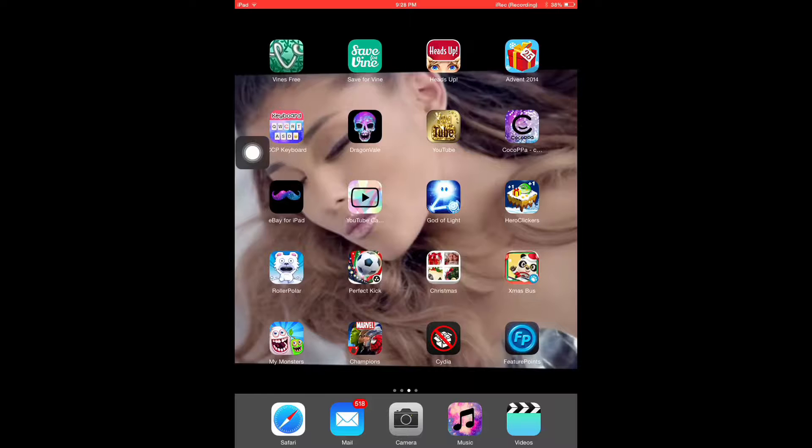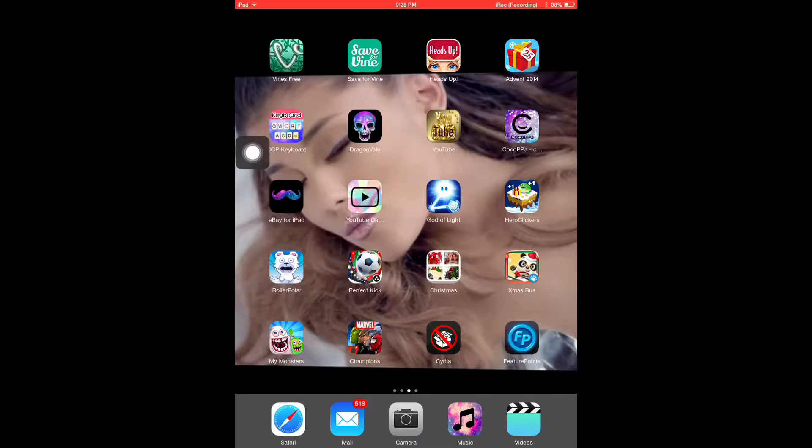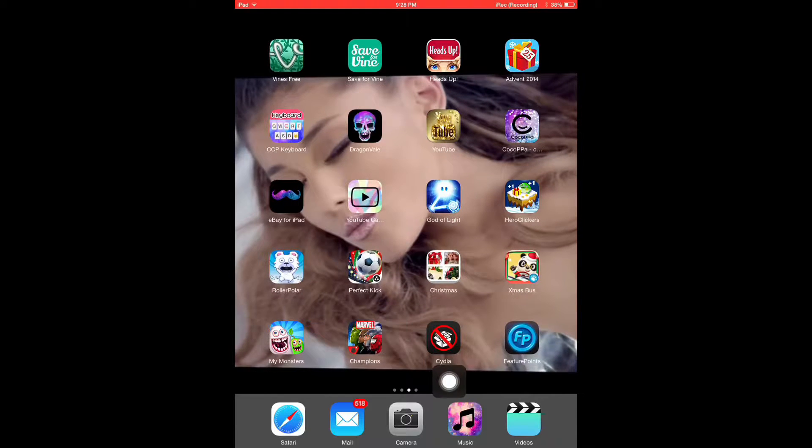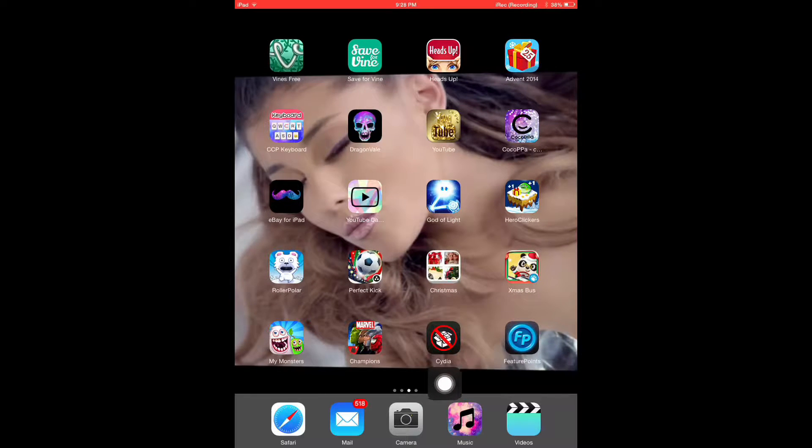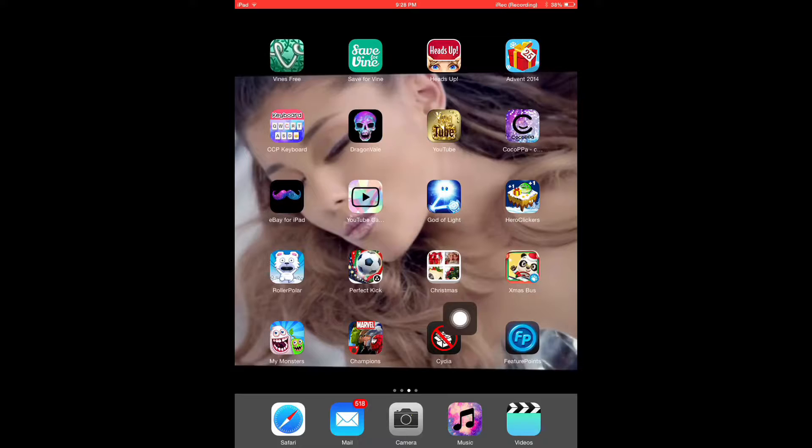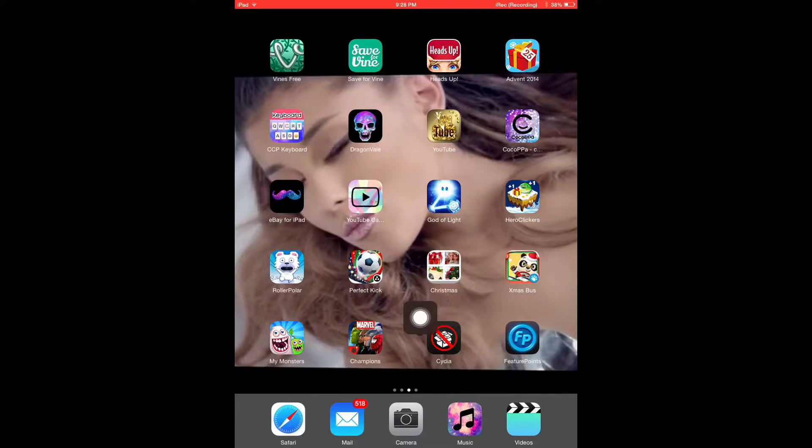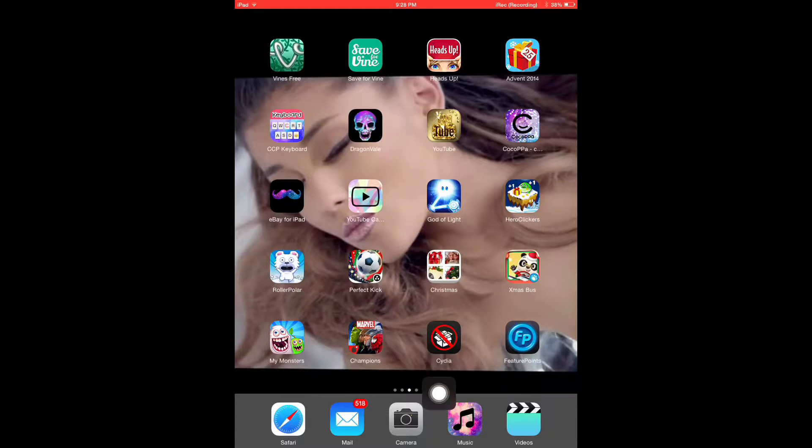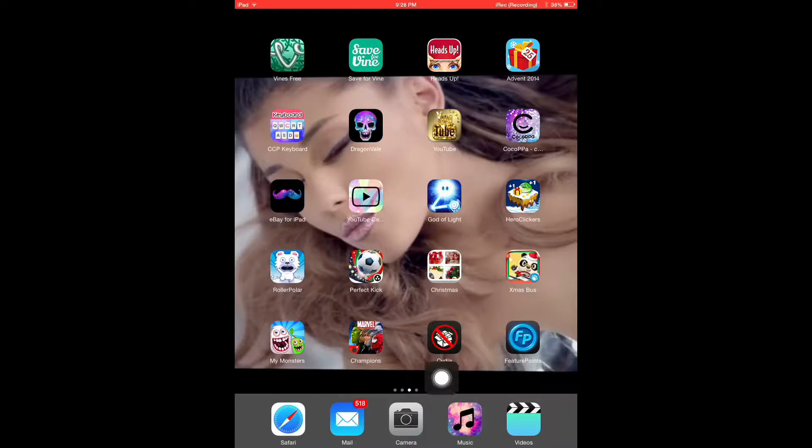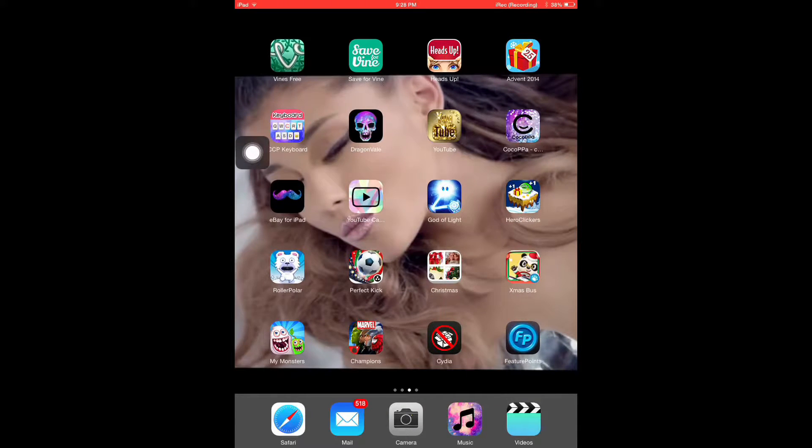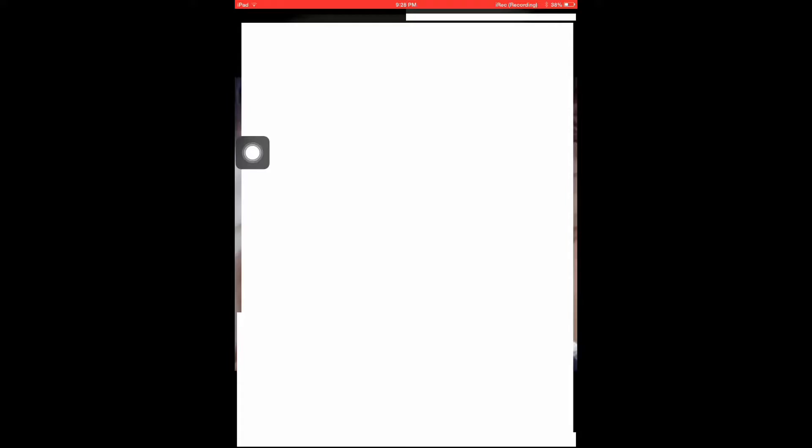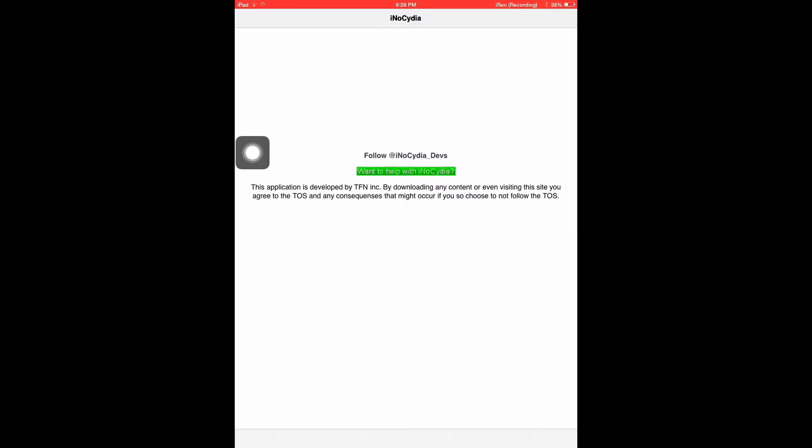But that's not an app that you can normally download. Of course Cydia is down here, but this isn't actually the real Cydia. This is I know Cydia, so you get this without jail breaking. It's a really cool app that you can download, and you don't have a jailbreak.